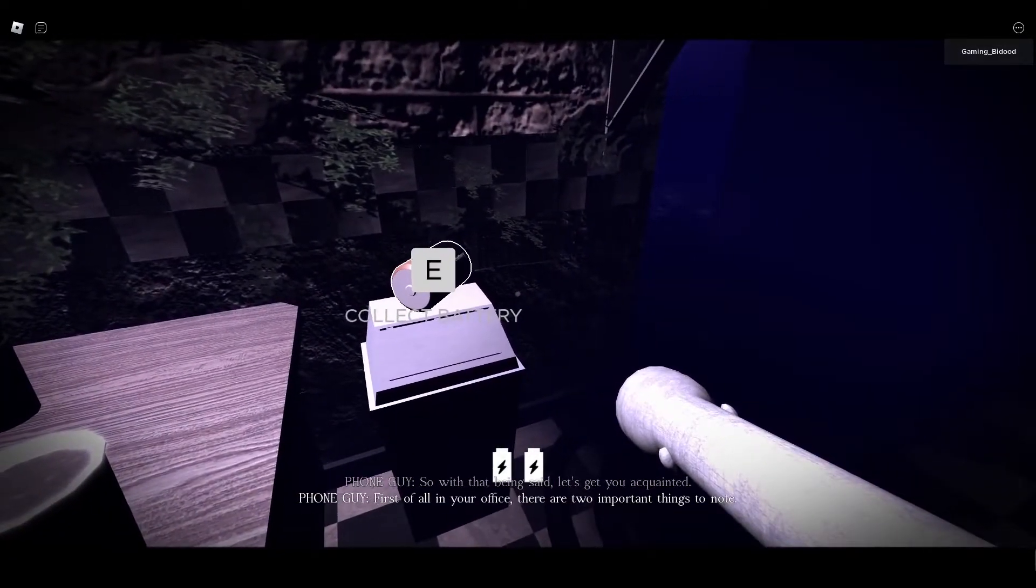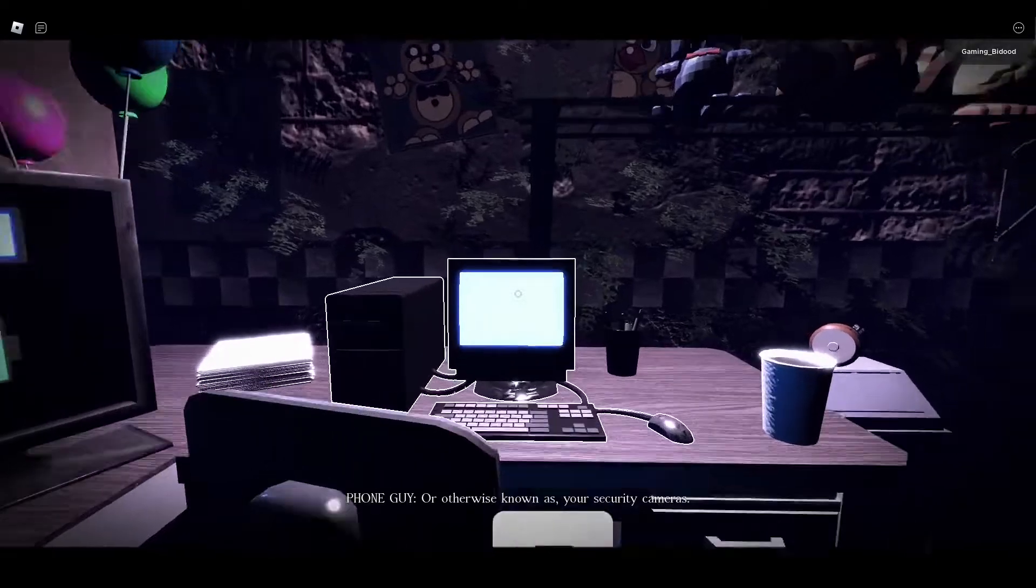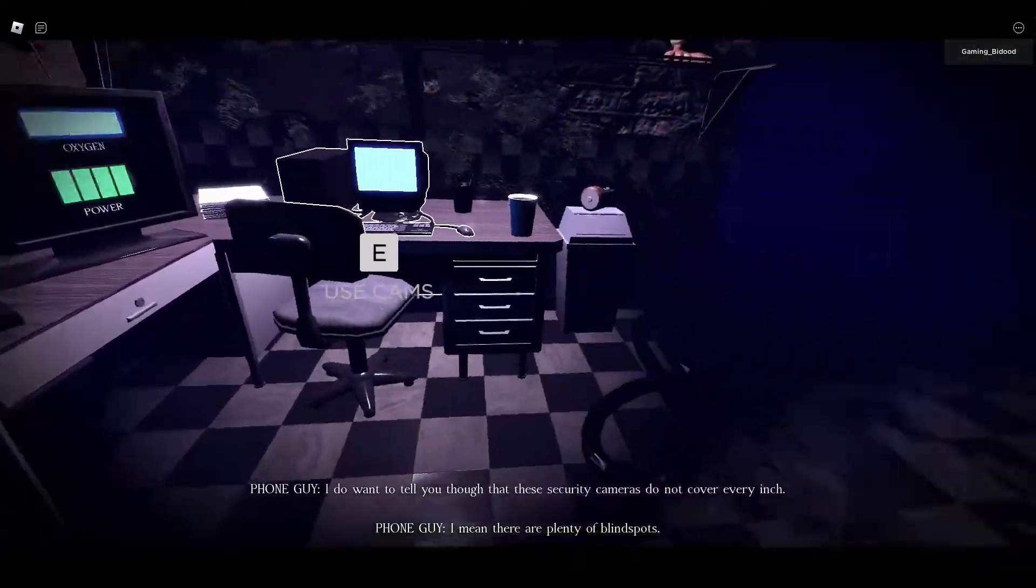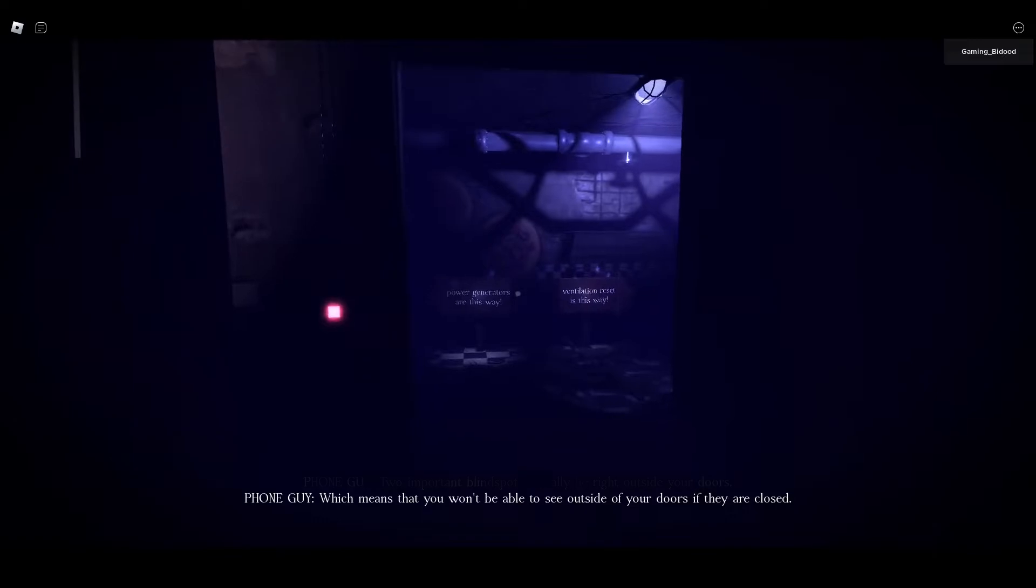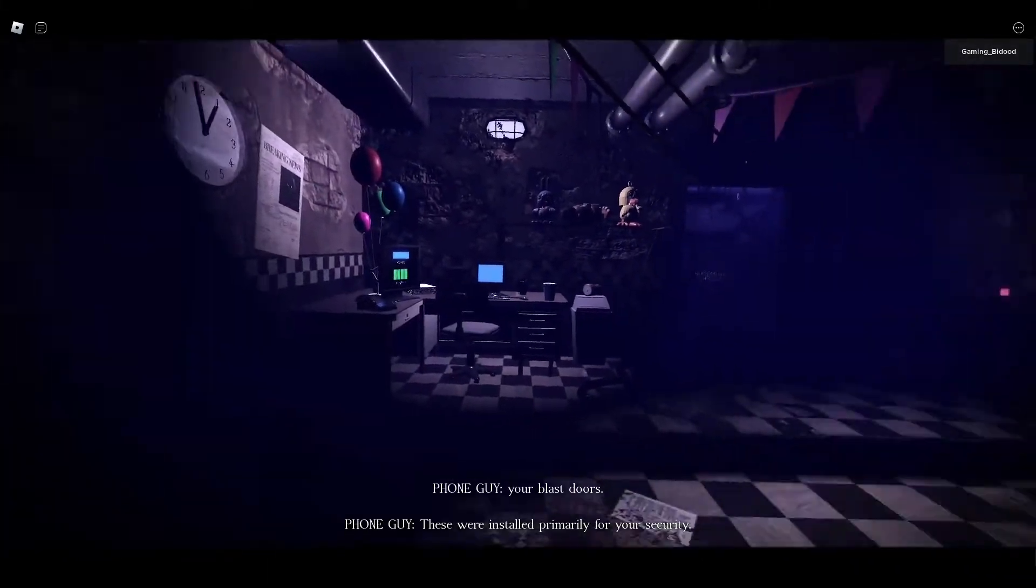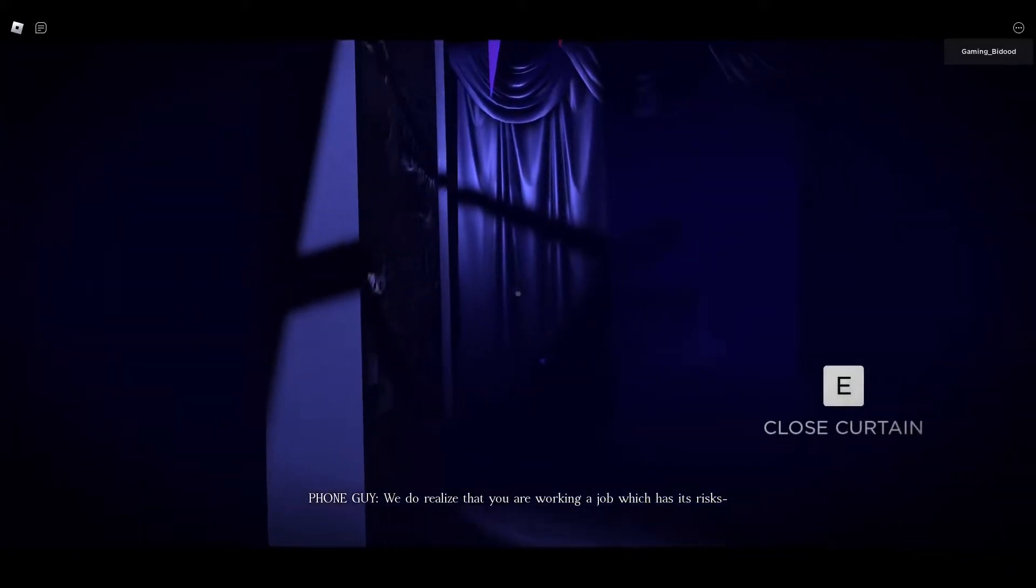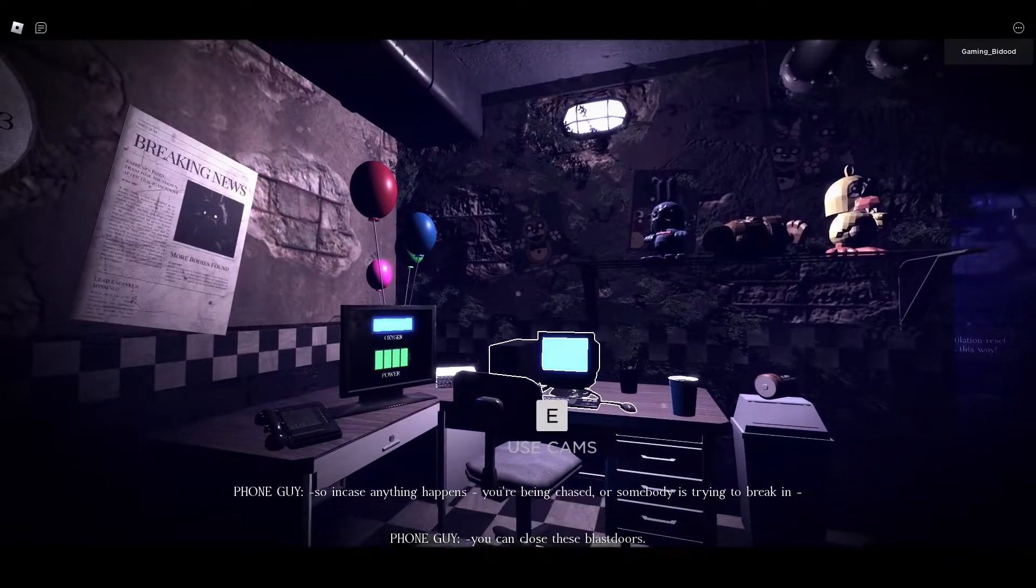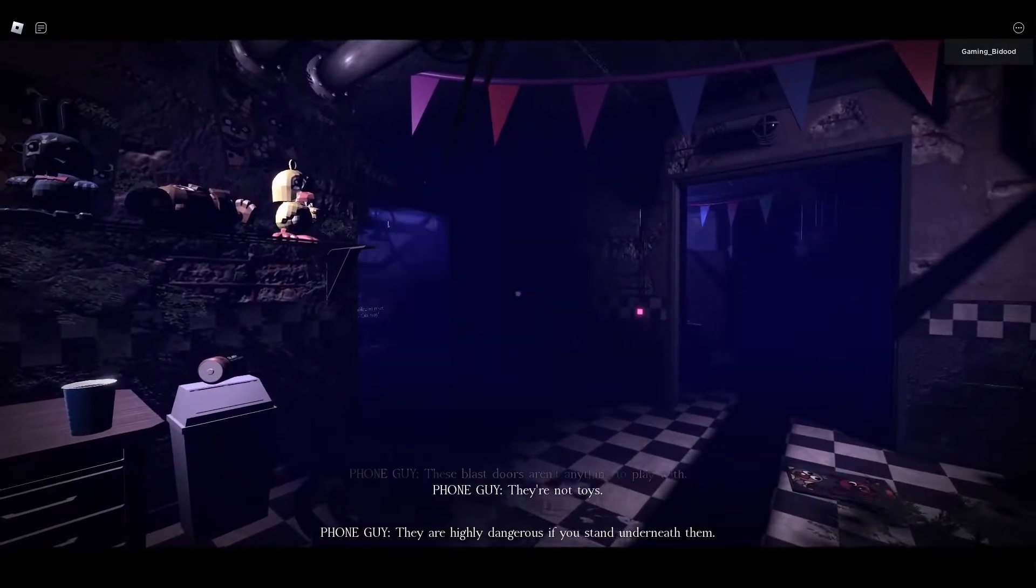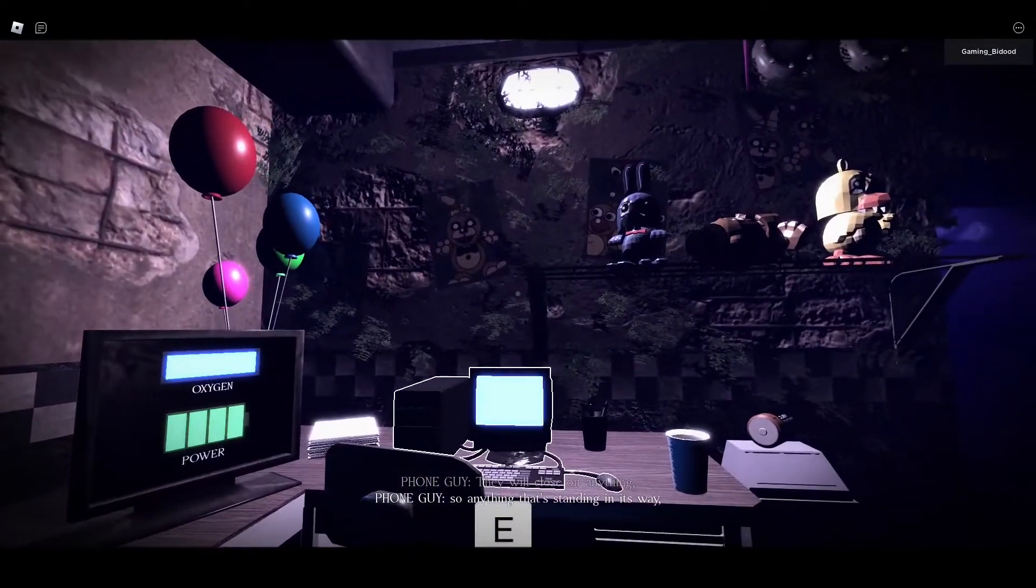We know it's a big deal so don't worry, we'll make sure you're equipped with the right tools necessary to complete this job. So with that being said, let's get you appointed. First of all, in your office there are two important things to know. Number one, your computer or otherwise known as your security camera. Tapping into your computer will allow you to access your security camera. Oh that, these security cameras do not cover every inch. I mean there are plenty of blind spots. Two important blind spots actually lie right outside your doors. This means that you won't be able to see outside of your doors if they are closed. Now this brings us to our next important piece of discussion, your blast doors. These were installed primarily for your security.